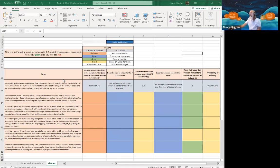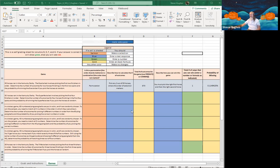All right everybody, we are back. We are in Topic 6 DQ2. This DQ is about probability. We're going to have some fun here. We want to look at probabilities, combinations, permutations, odds — all those things in this particular Excel sheet. Let's take a look at our goals.